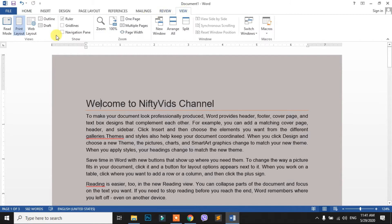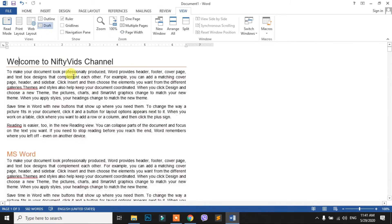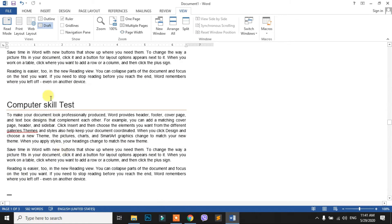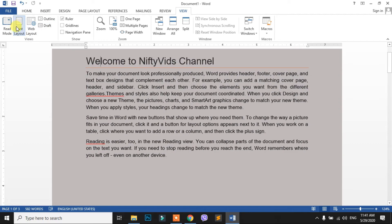This is a normal screen. In the view, there is an option to select draft view. You can click on the draft view, but you can see it on the side of the screen. In the view, there is a print layout view.